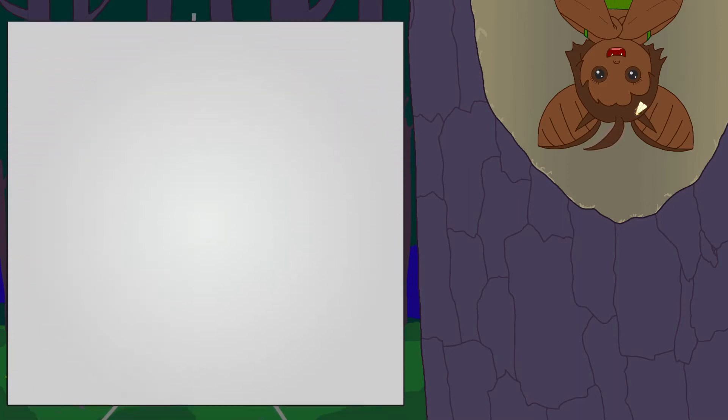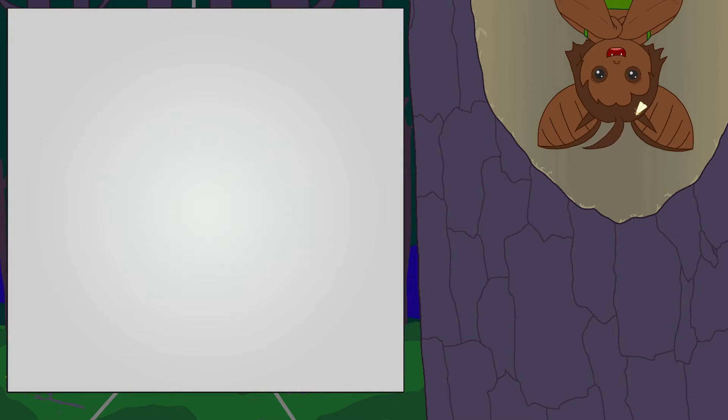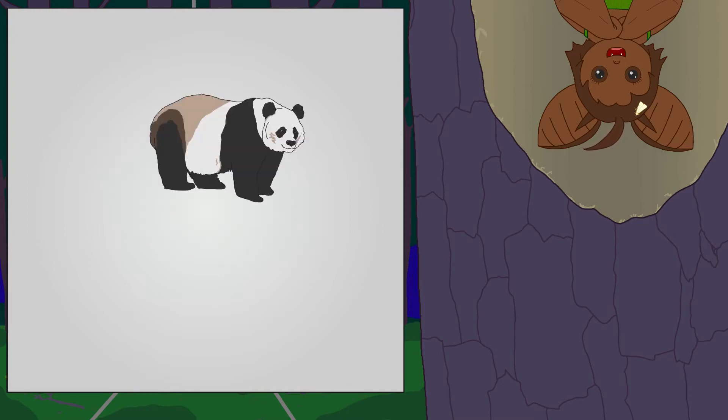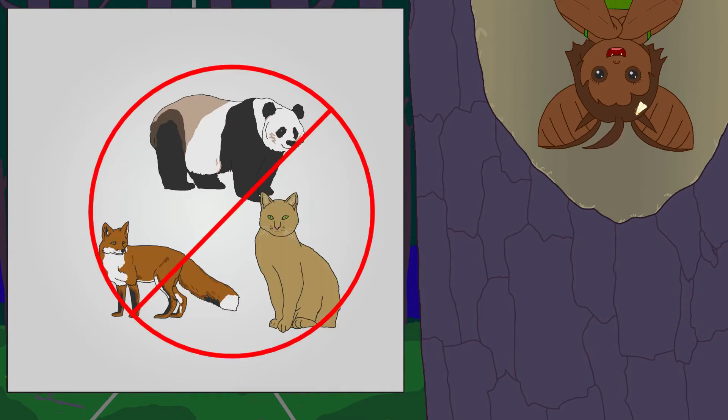It has many names like Red Panda, Lesser Panda, Cat Bear, or its scientific name, Ailurus fulgens. Unlike the Giant Panda, it is not a bear, it's not a fox or a cat either.